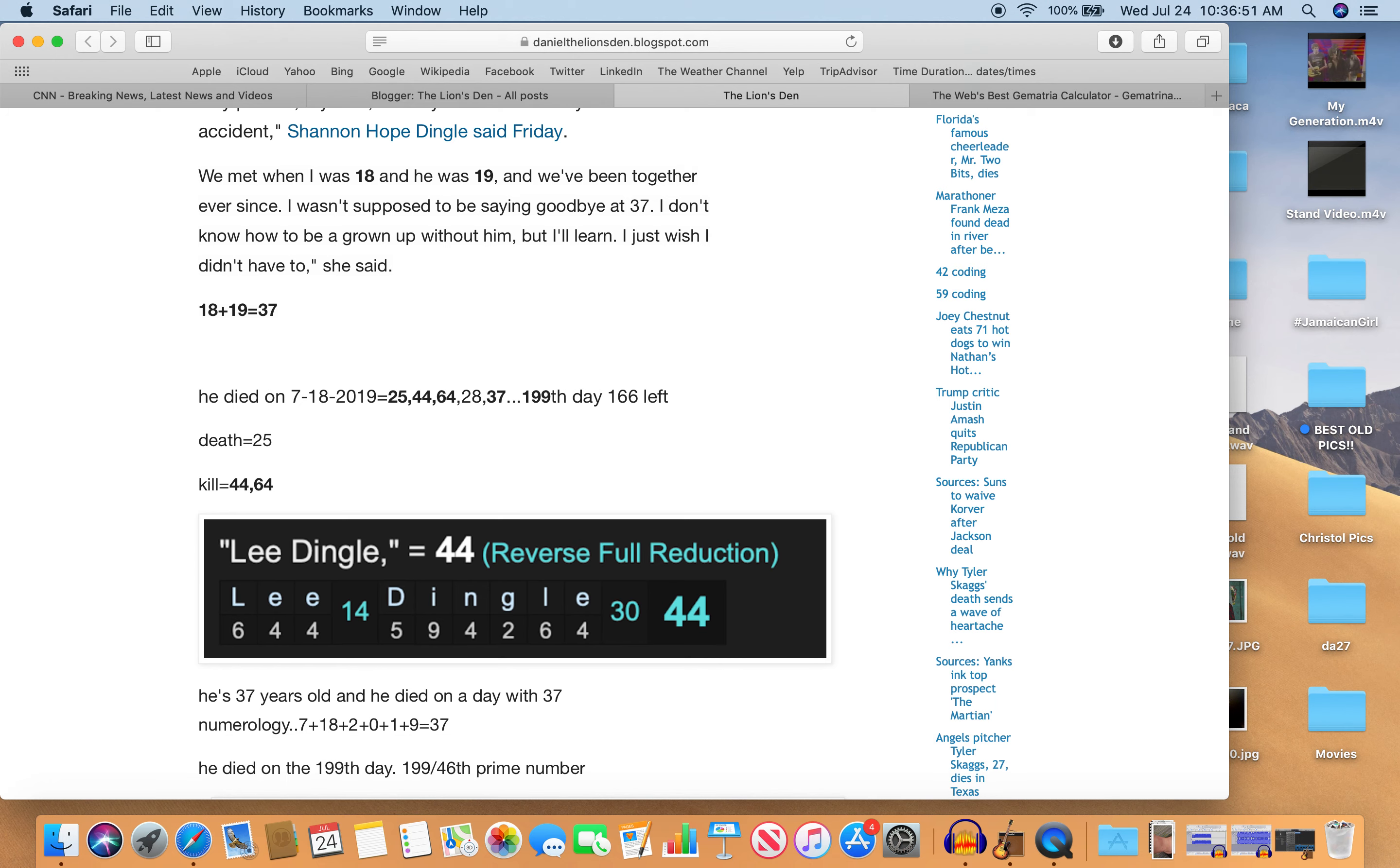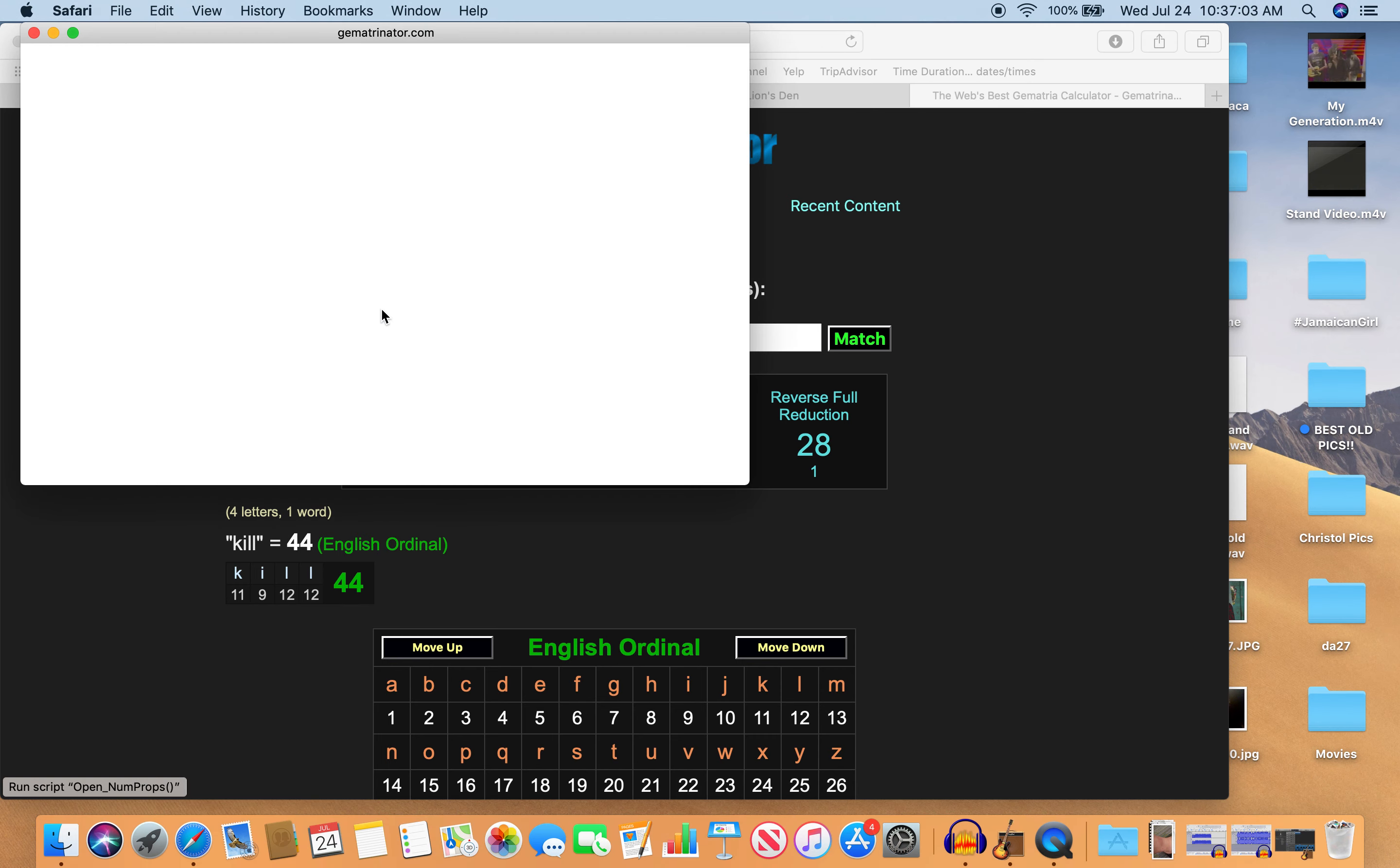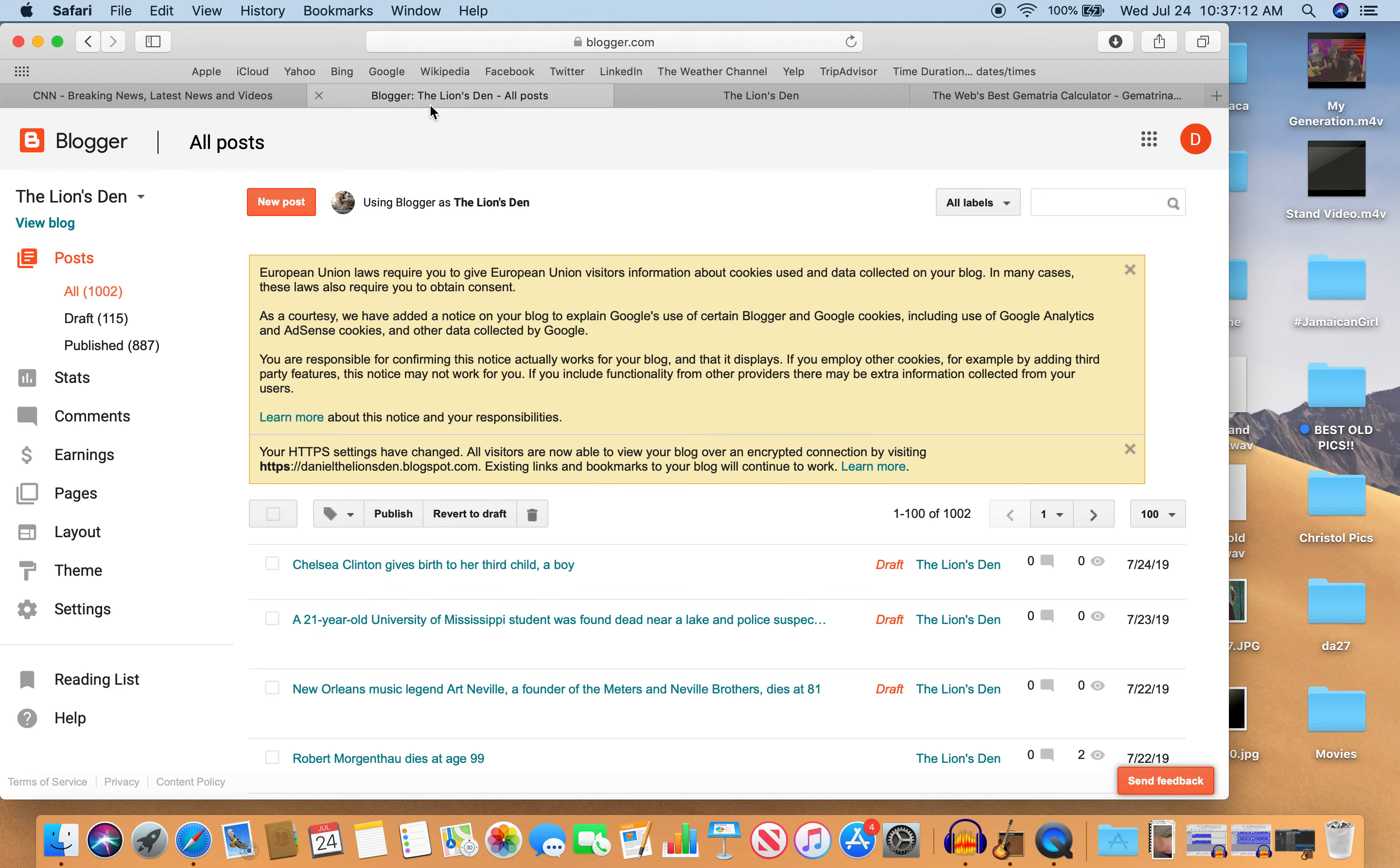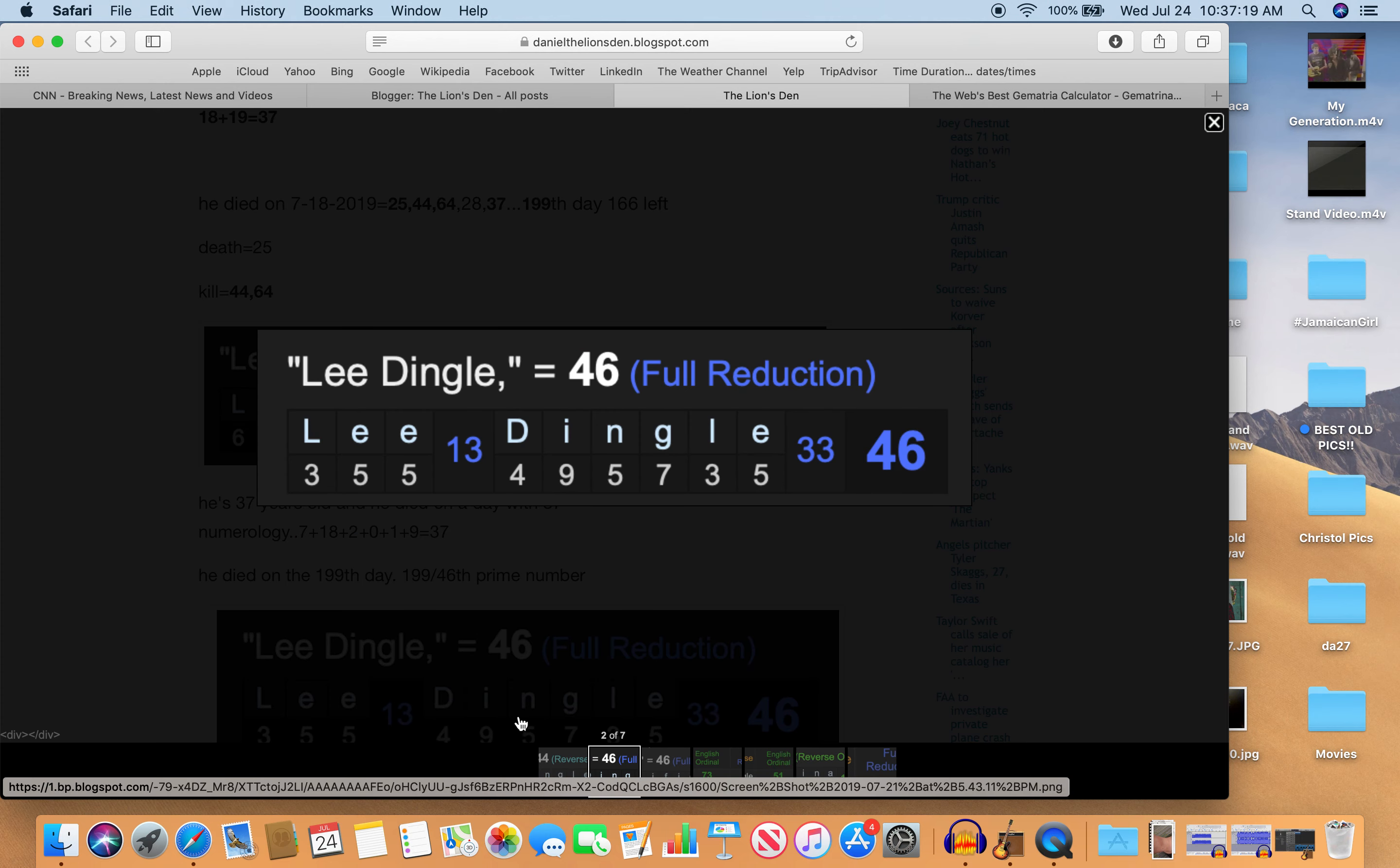He died on the 199th day. 199 is the 46th prime number. And it's the 46th prime number. Why does that matter?